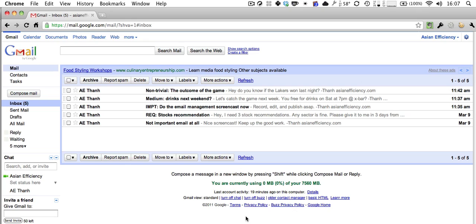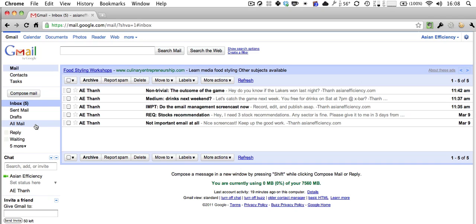The three folders are: Reply, Waiting, and Archive. The Reply folder is where you put all the emails that require you to respond to. The Waiting folder is where you put all the emails where you are waiting for a response. And then the Archive folder — or as Gmail calls it, All Mail — is where you put all the emails that you want to save. Gmail already comes with an archive folder, so you don't have to make one. But if you use another email provider, you'll need to create one.